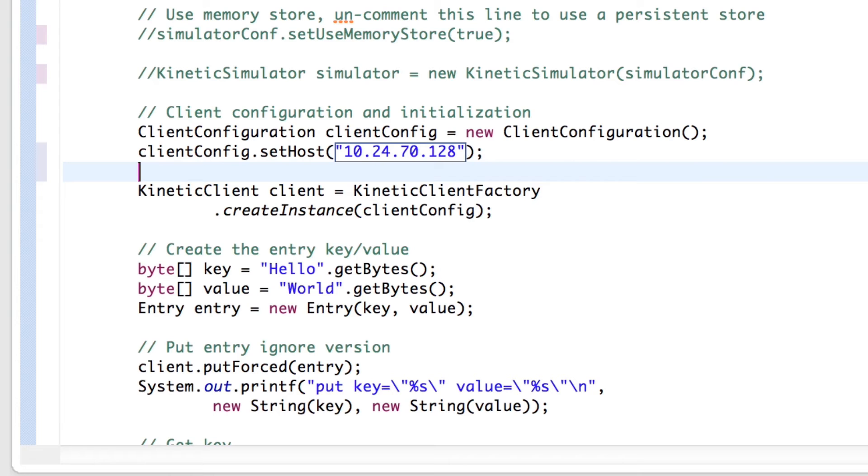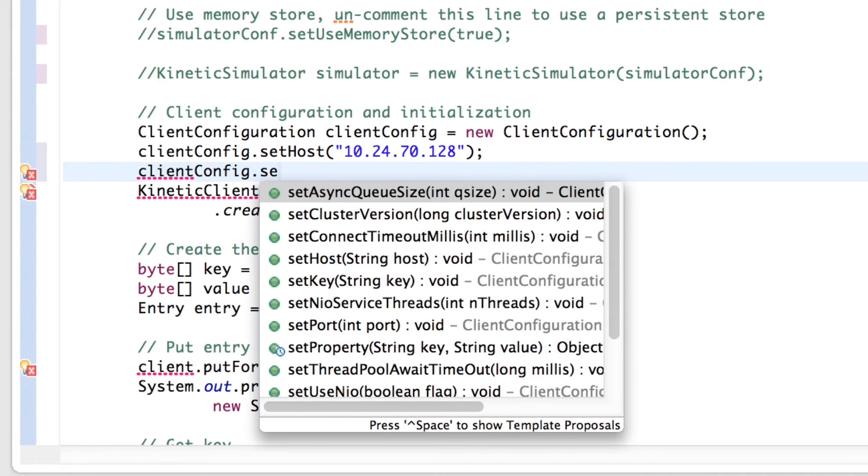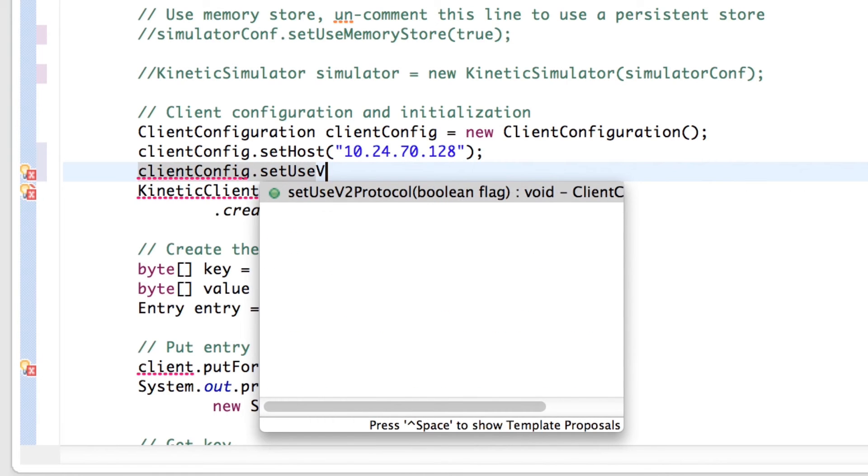For compatibility reasons, we also need to add client-config.set-use-v2-protocol and set it to true.